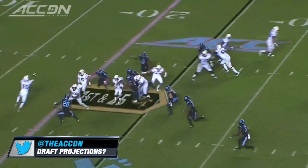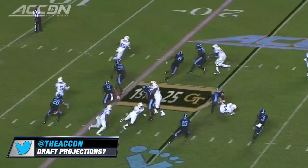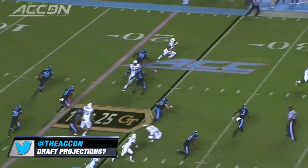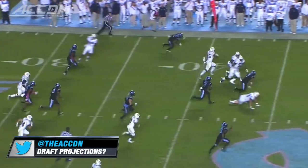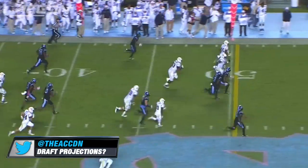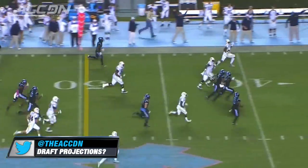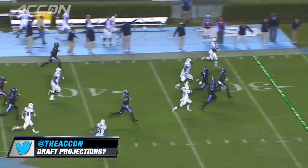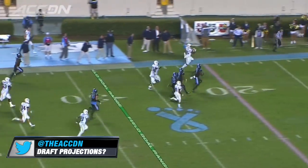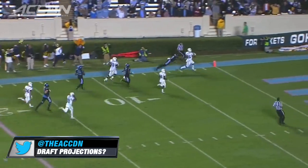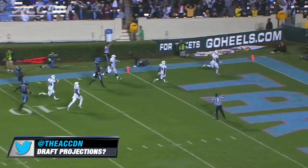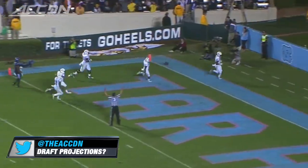Thomas, the option, Smelter on the reverse! He gets a block from Waller, and De'Andre Smelter breaks free down the sideline! Smelter gives Georgia Tech the lead!